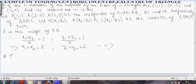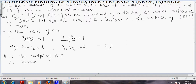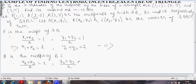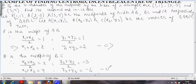Also, Q is the midpoint of BC. Therefore, x2 plus x3 divided by 2 equals 2 (its x-coordinate), and y2 plus y3 divided by 2 equals minus 3 (its y-coordinate). On solving, x2 plus x3 equals 4 and y2 plus y3 equals minus 6. This is the second equation.